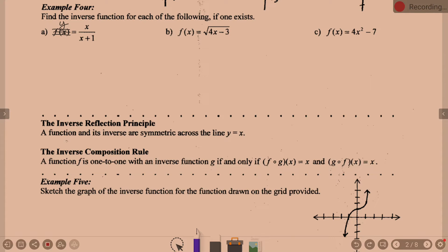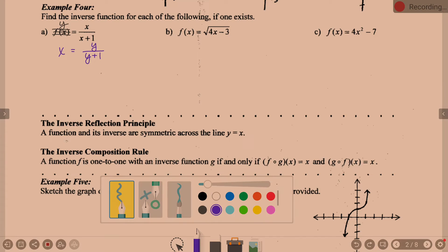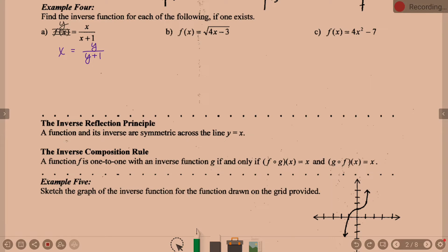So instead of Y equals, I'm going to say X equals. F of X is Y, so I see a Y and I replace it with X. Instead of X over X plus 1, we're going to say Y over Y plus 1. That is your first step — switch X and Y.